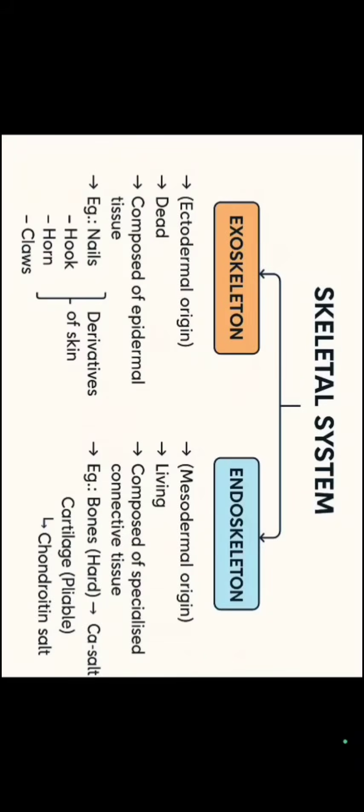If further we classify our skeletal system, we have two categories: endoskeleton and exoskeleton. Firstly if we talk about exoskeleton, it is ectodermal in origin whereas endoskeleton is mesodermal in origin. Exoskeleton is dead whereas endoskeleton is living.